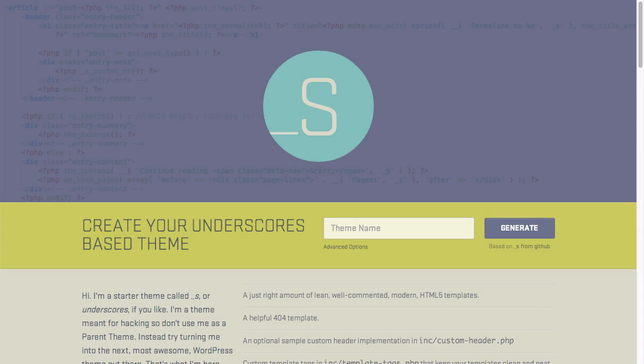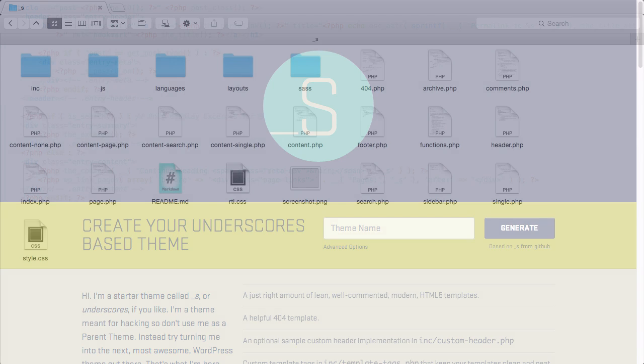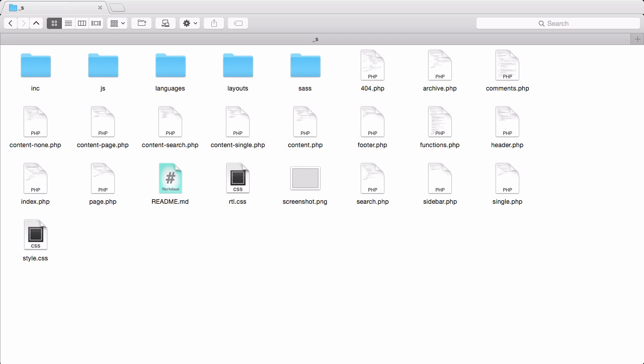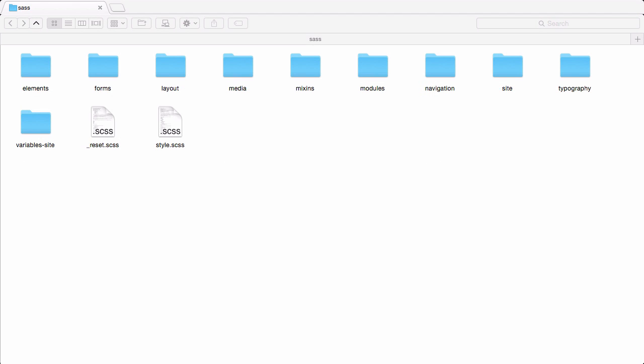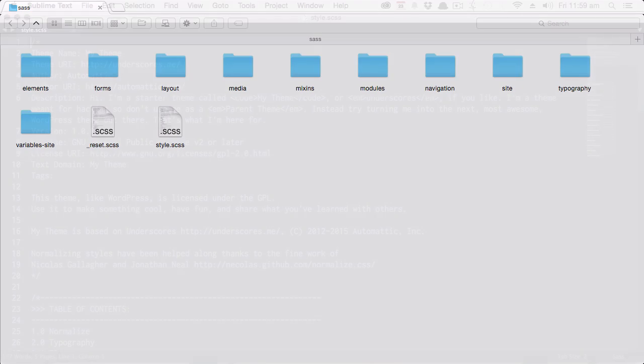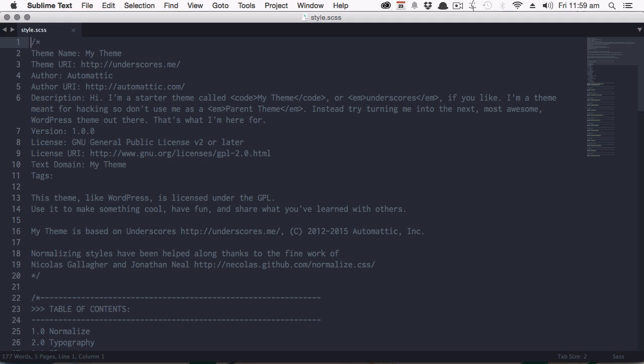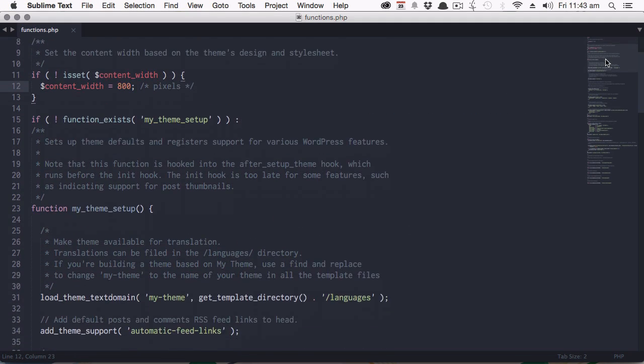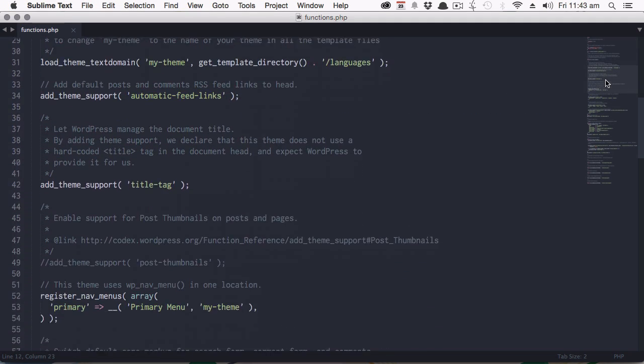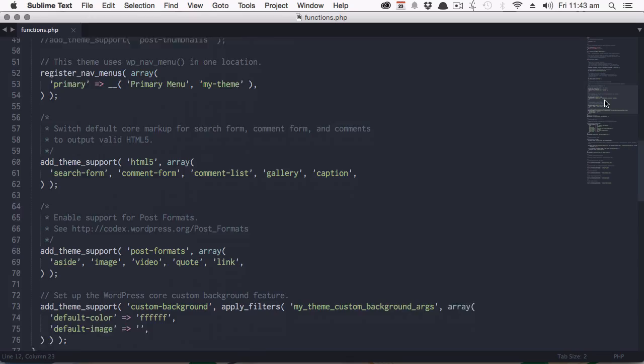Underscores is a starter theme made by the same people who create WordPress itself and built expressly for developers just like you. It's designed to give you a massive head start on theme creation with a huge stack of things you'd normally have to do by hand already coded up and ready to go.